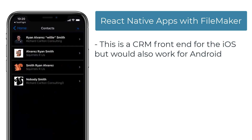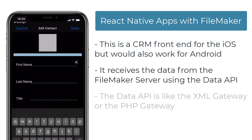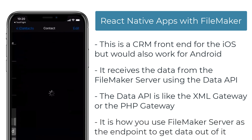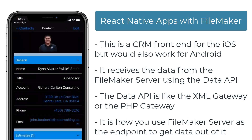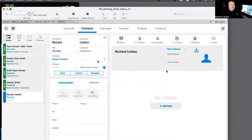What it's doing is getting the data on the iPhone from the FileMaker server using the Data API. The Data API is kind of like the XML gateway or the PHP gateway — it's how you use FileMaker server as an endpoint to get data out of it. So it's really, really great. This is running on the FileMaker server.